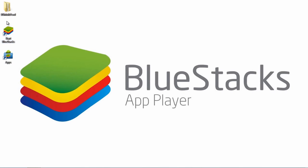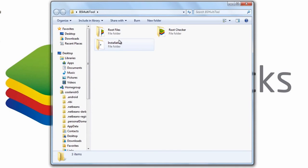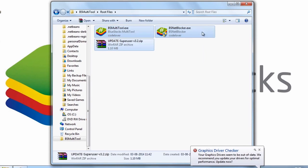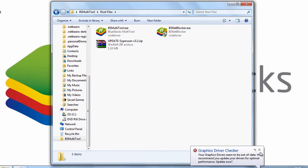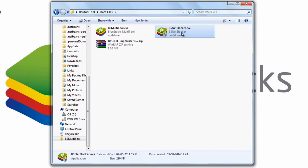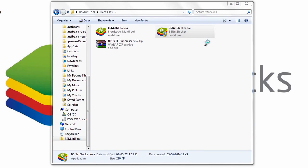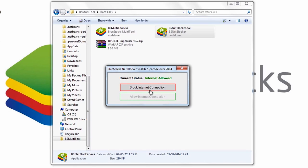Once you've installed BlueStacks, go to the downloaded folder and let's root the application. Go to the root files — inside you'll find three files. The very first thing you'll have to do is stop BlueStacks from accessing the internet. Right click on the BS Net Blocker and run it as administrator. You'll be prompted with a window — hit on 'Block Internet Connection'. That should stop BlueStacks from accessing the internet.